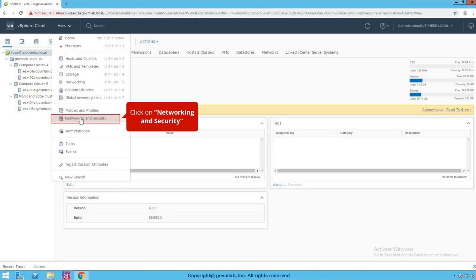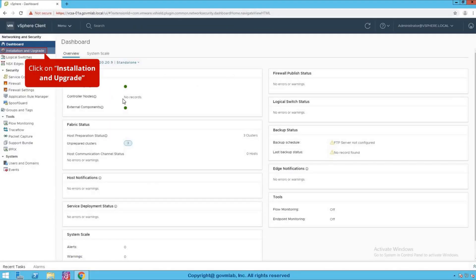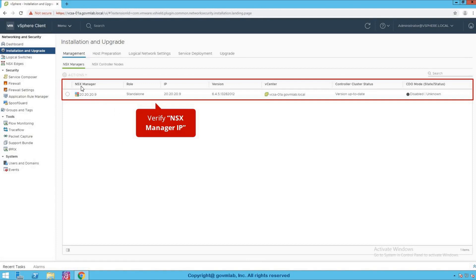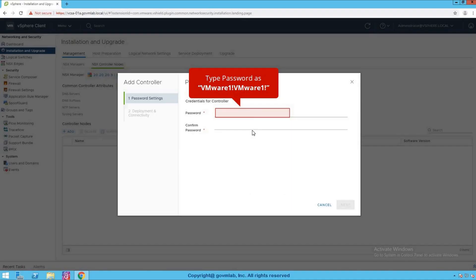Click on menu. All NSX networking is managed by the plugin called networking and security. Click on networking and security. On the dashboard, as you can see, we don't have any controller deployed so far. To deploy the controller, click on installation and upgrade. This installation upgrade wizard covers NSX manager. Click on controller nodes, then click add.